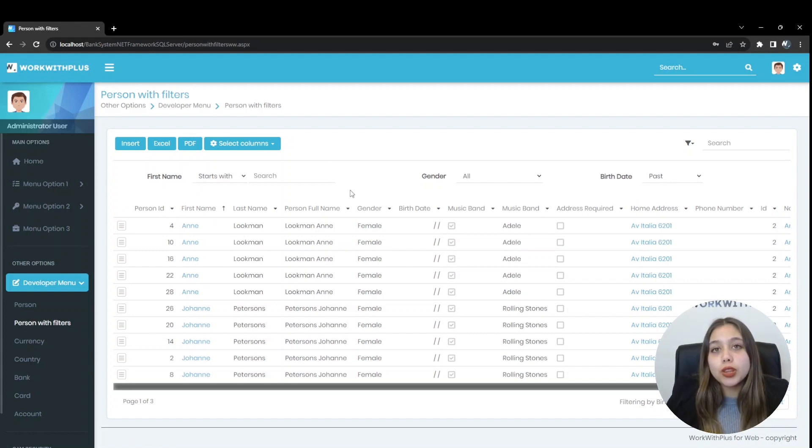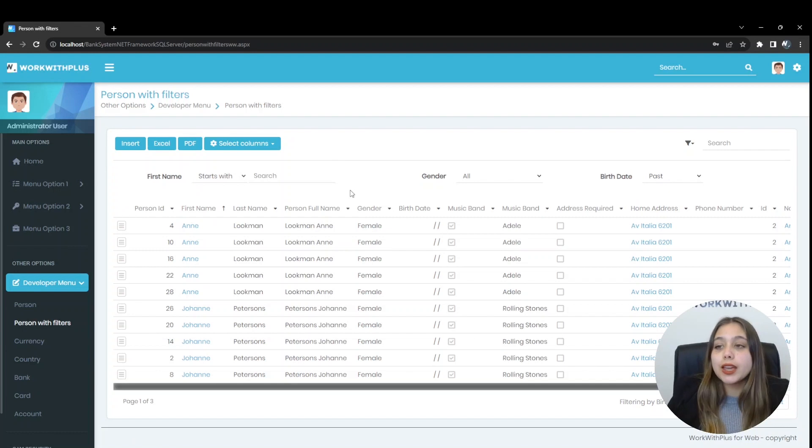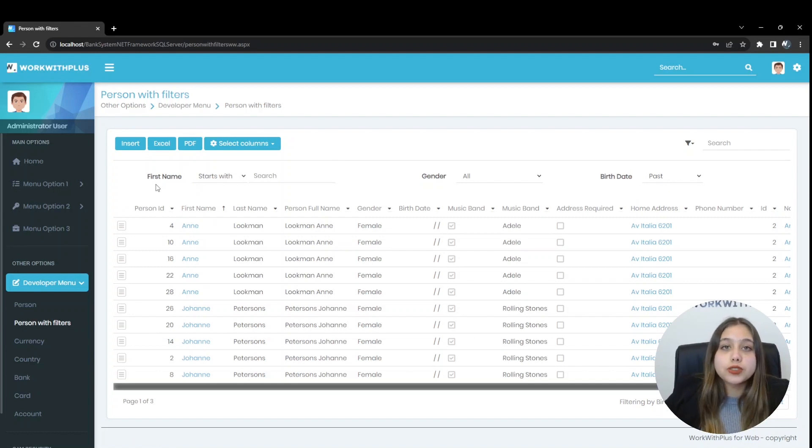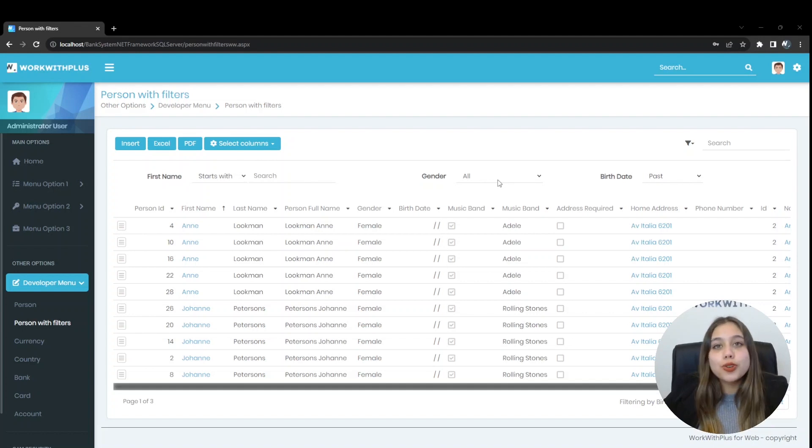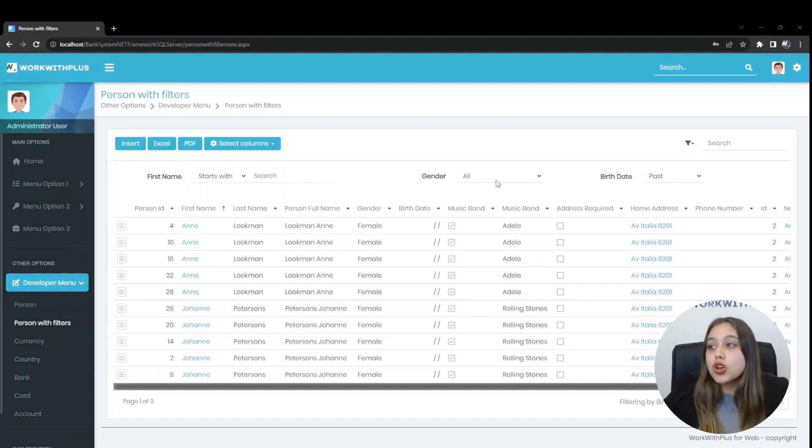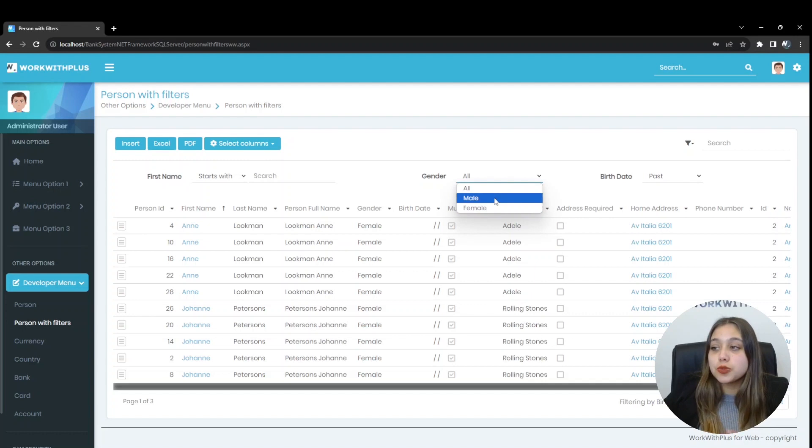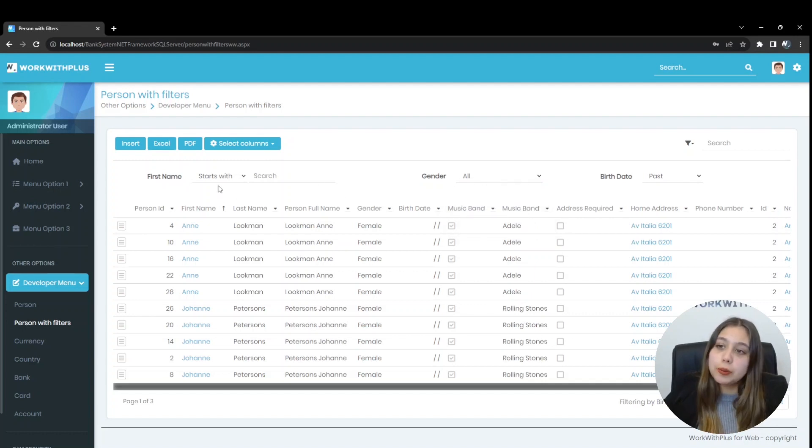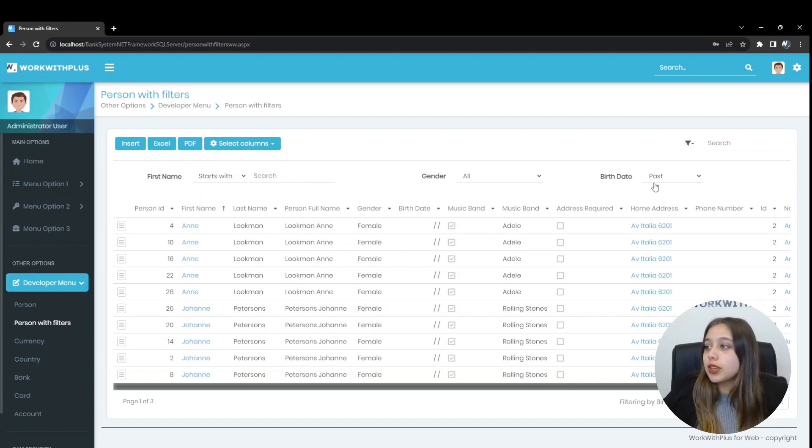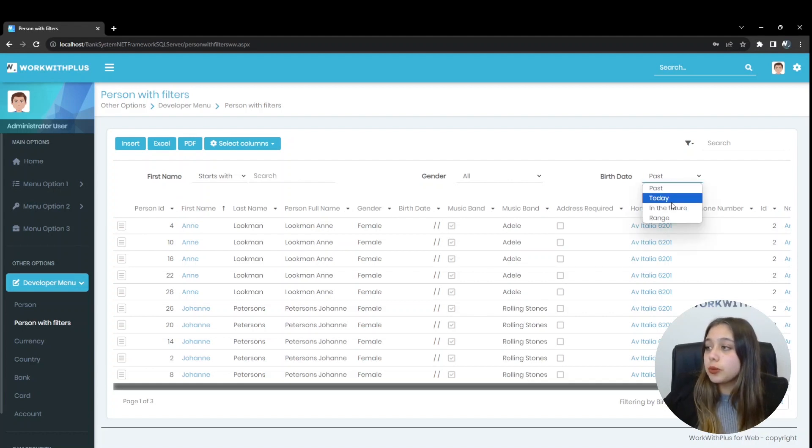Depending on the type of data, the option that will appear. In this case, this option appears in Person First Name. In the case of Gender, as it is a numbered type attribute, only these options will appear. No operators will appear, as in the case of Person First Name or Person Birth Date, which in this case shows us date type operators.